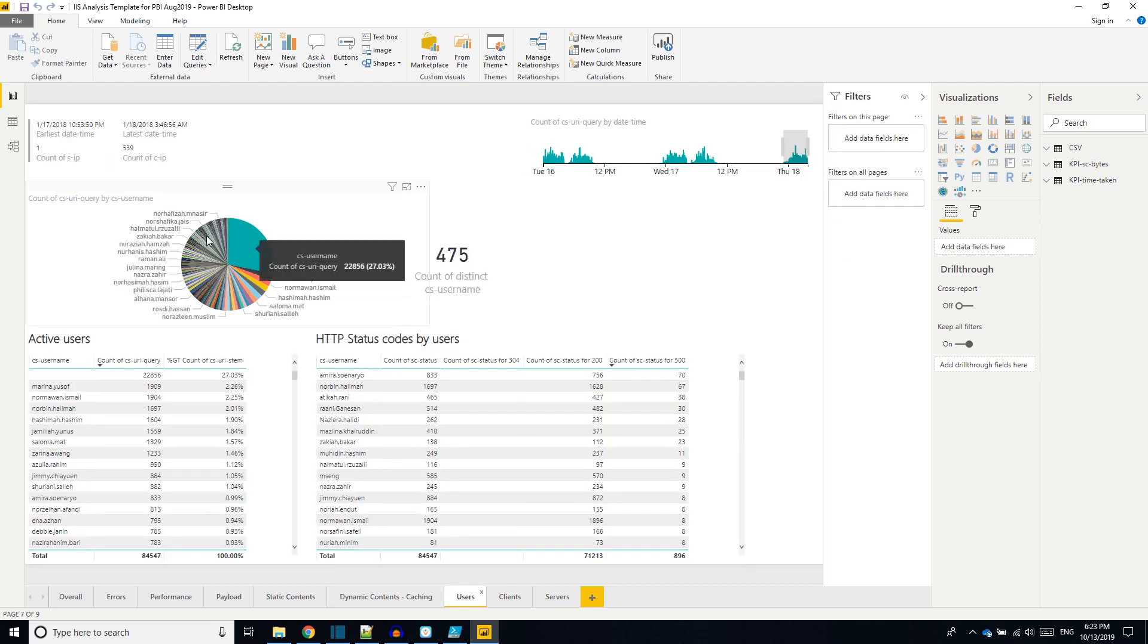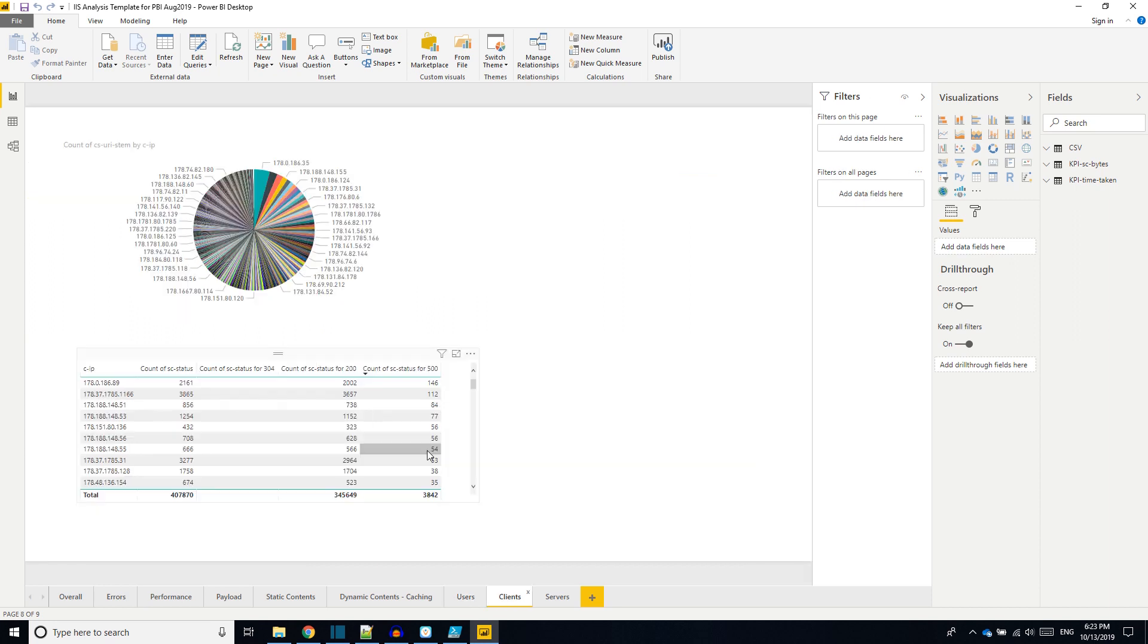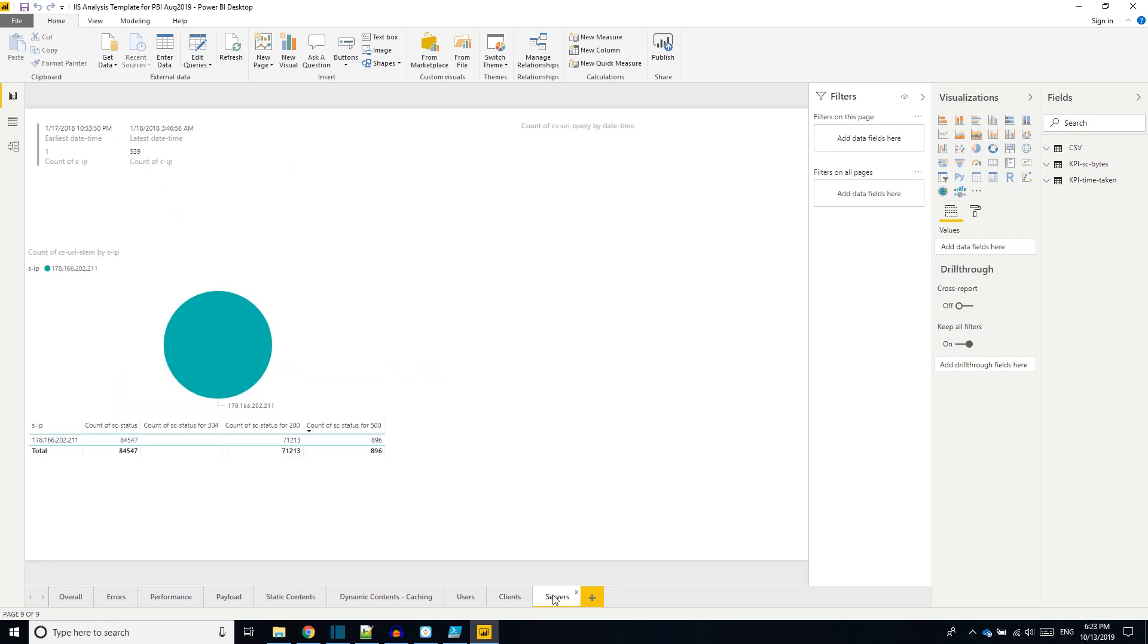This is about the users who are the users using the system, then the errors and HTTP status codes returned to different users. This is about the client machines, the IP address of client machines who hit the servers.